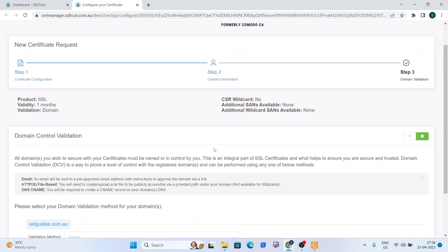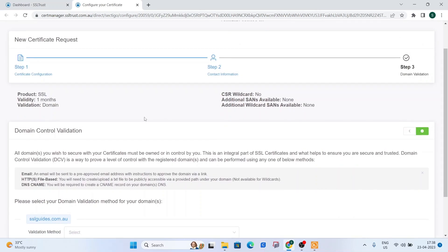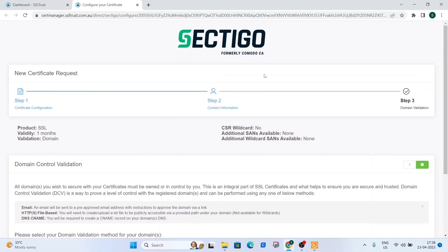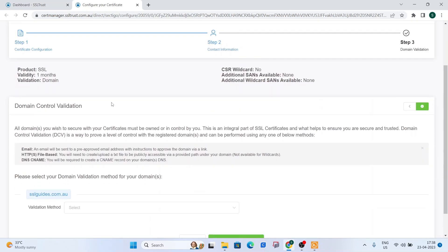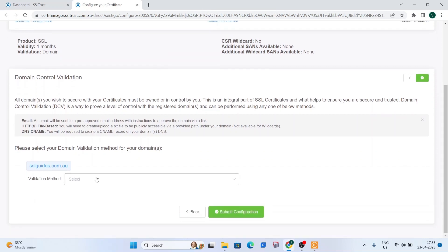Now comes the important part of the process, which is domain control validation. So basically, you need to prove to the certificate authority, which in this case is Sectigo, that you own your domain name and have complete access to it. So there are three methods of doing this.